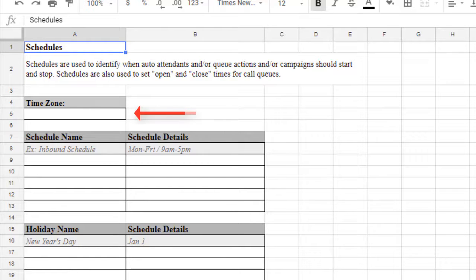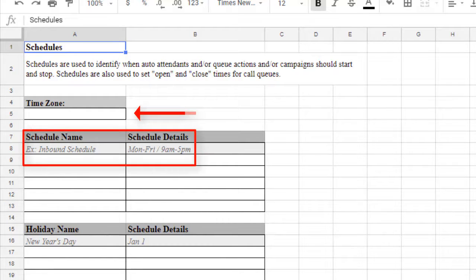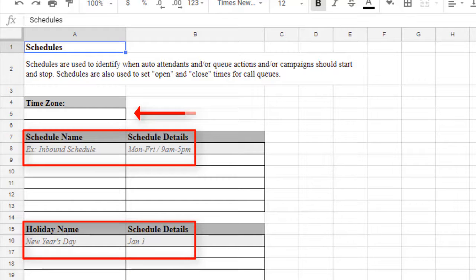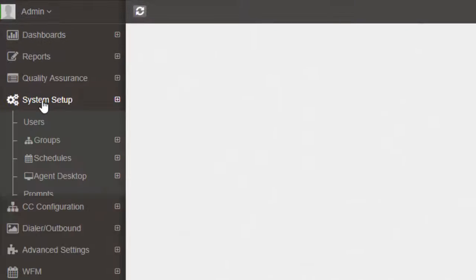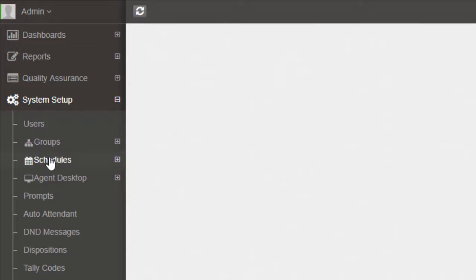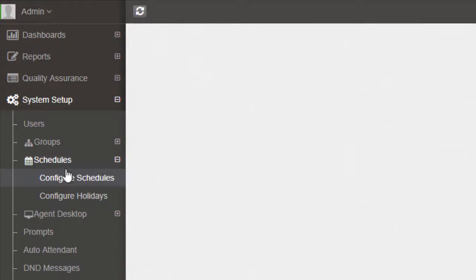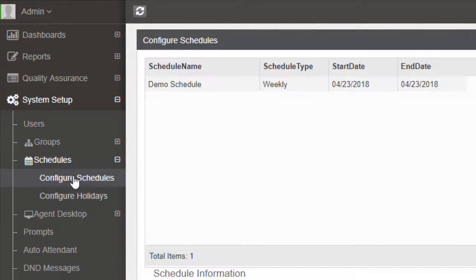Be sure to enter the time zone, schedule name with details, and any holidays that should be set up. The different schedules are set up in the Admin by navigating to System Setup, Schedules, Configure Schedules.